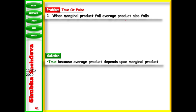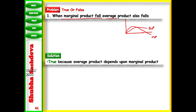Next: when marginal product falls, average product also falls. This is not always true. Initially, when MP falls, AP still rises. Only after AP reaches its maximum point does AP start to fall when MP falls. AP works at a slower rate while MP rises at a faster rate. So this statement is not always correct.